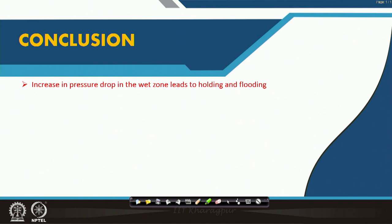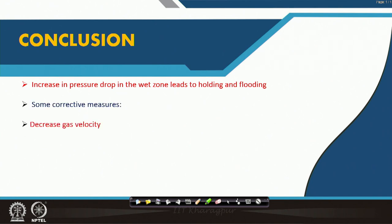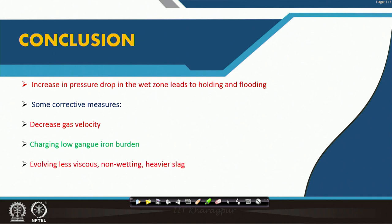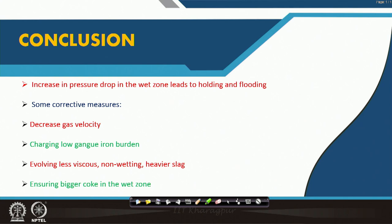In conclusion, an increase in pressure drop in the wet zone leads to holdup, flooding, and hanging. Corrective measures include: decreasing gas velocity; charging low-gangue iron burden to limit slag generation; evolving less viscous, non-wetting, and heavier slag by adjusting composition; and ensuring bigger coke in the wet zone, which is why a 90 mm coke size is charged in the blast furnace.